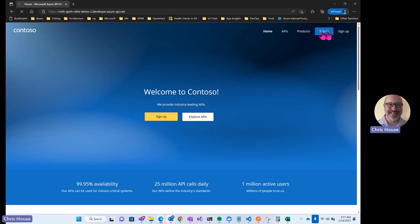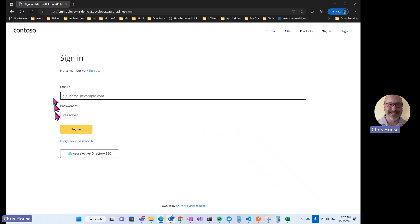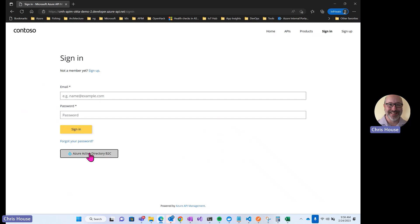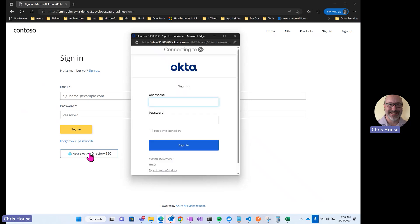I'll go to sign up. I will note that the sign in page, just like every page in the API management portal, is customizable. Right now, this has form fields, email and password for a user to sign in using a local account. Since we haven't enabled the local account identity provider in the Azure API management developer portal settings, we could customize this page to remove those form elements. Since I want to log in using B2C, I'm going to click this button, Azure Active Directory B2C. I'll get a pop-up here and this will provide me with the login to Okta.